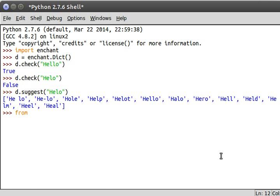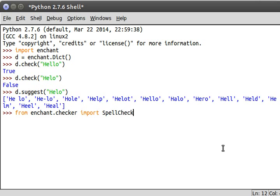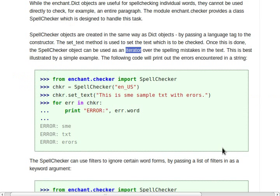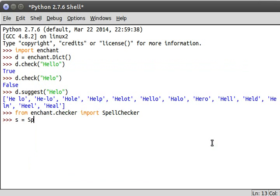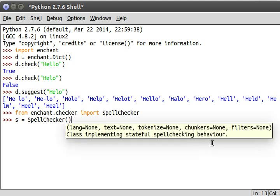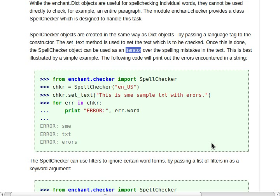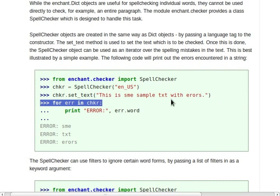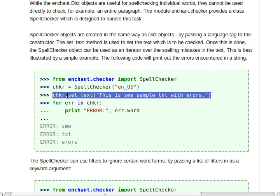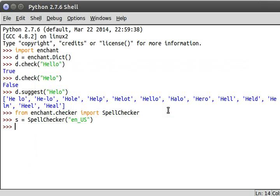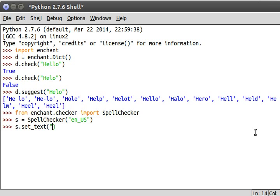Let's from Enchant.Checker let's import that class SpellChecker. So now let's create s equals SpellChecker. It doesn't really matter what variable name we give it. But it does take the language. We want en_us so we've got that dictionary English dictionary for us. And then we'll give it text with this set_text function. So real simple, set_text hi my name is John.